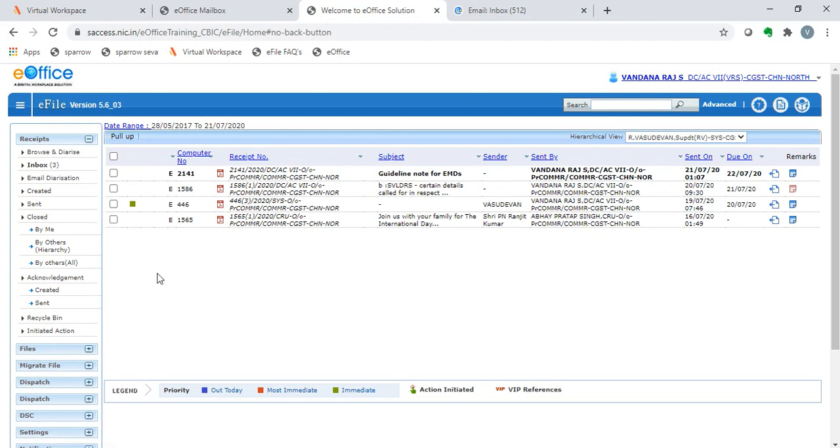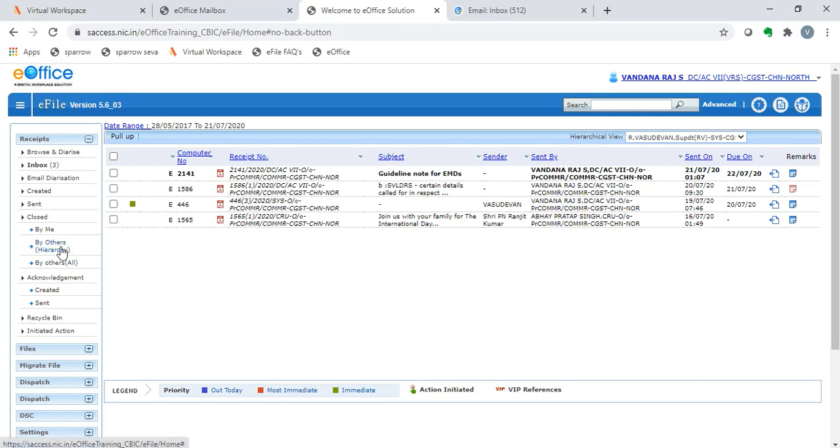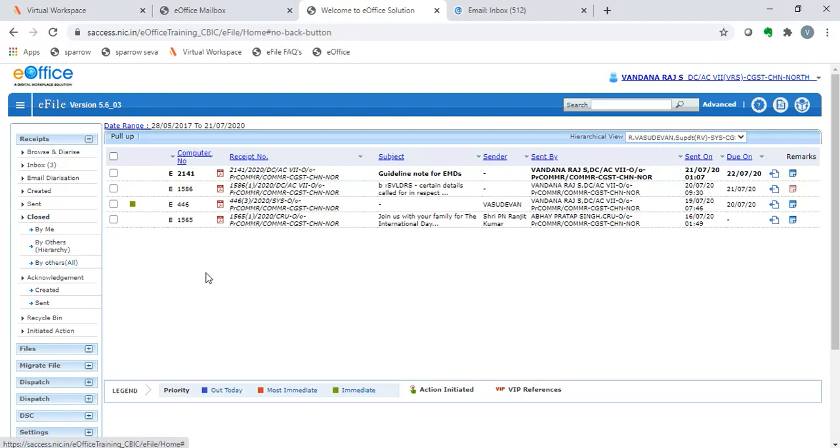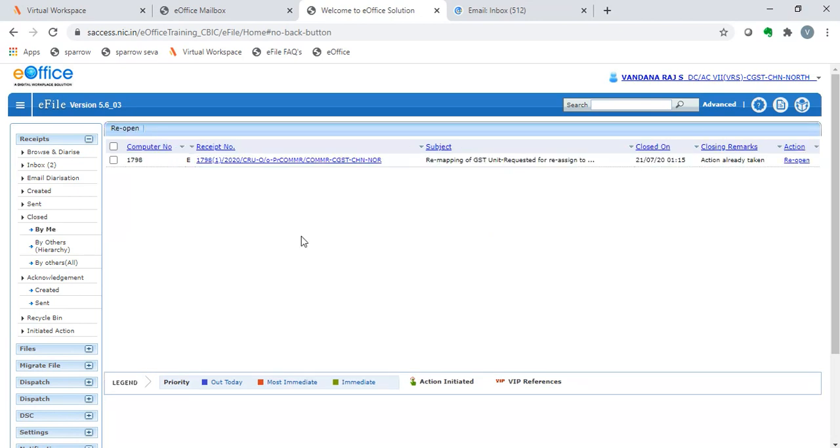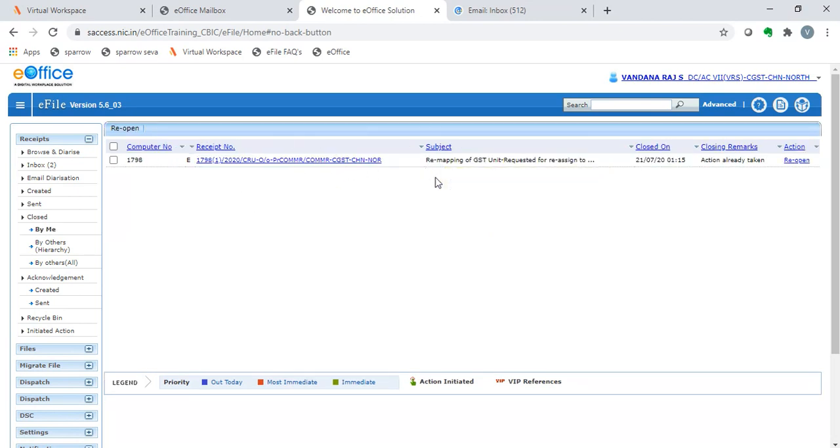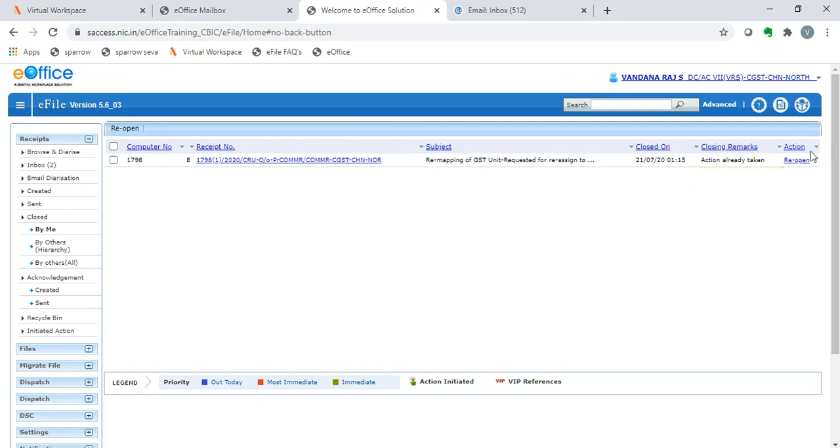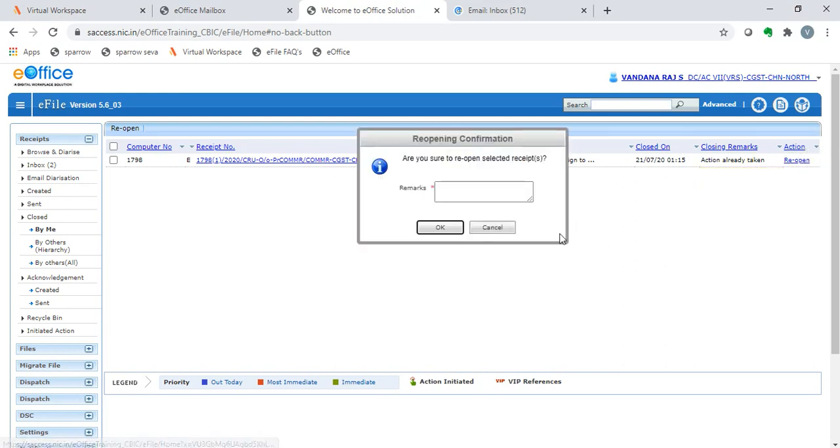Next, in this closed, it appears that there are three options: closed receipts by me, closed receipts by others, and closed by others all. Once I click on the closed button, it shows me an IC that I have already closed. Here we have the option to reopen. The closing remarks were, action has already been taken. In order to reopen, we will again have to enter the remarks.